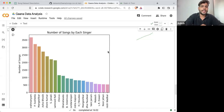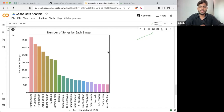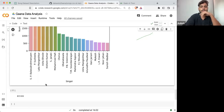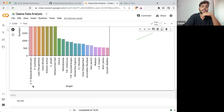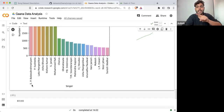And now if I tell you — this is also not the exact values of the singers based on the data set. Because here we are also taking the singer names, not singer IDs.